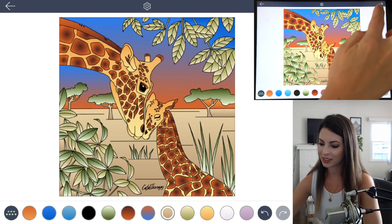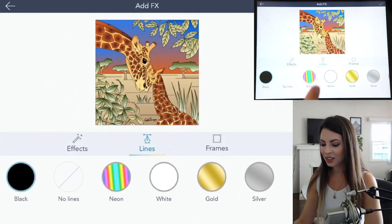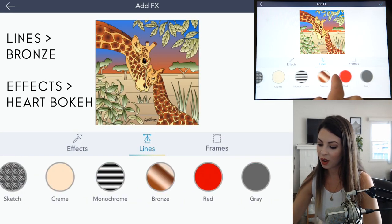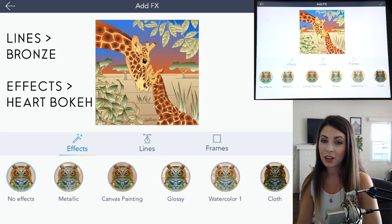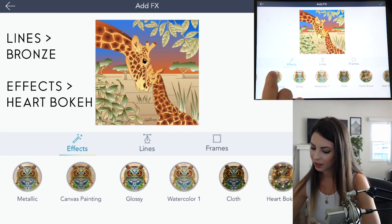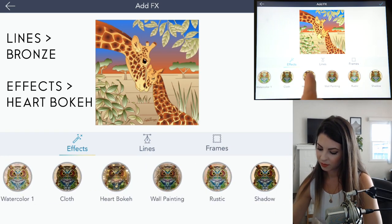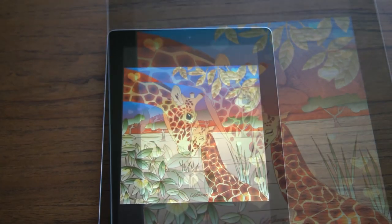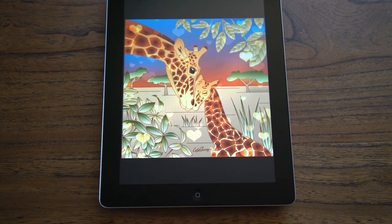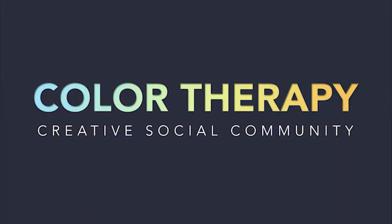Now let's go under the Effects tab and finish it off. Under Lines, if we choose Bronze it adds a really nice shimmer, and then under the Effects tab click on the Heart Bokeh. Color palettes such as Nature and Sunset work well if you're trying to get the colors as close to nature as possible. Thanks for watching our tutorial — you can get the Color Therapy app for free on the App Store.